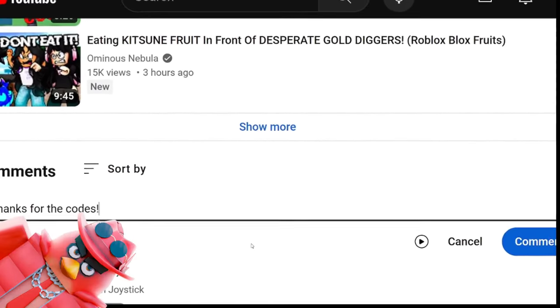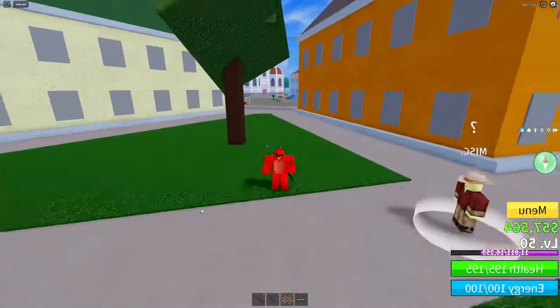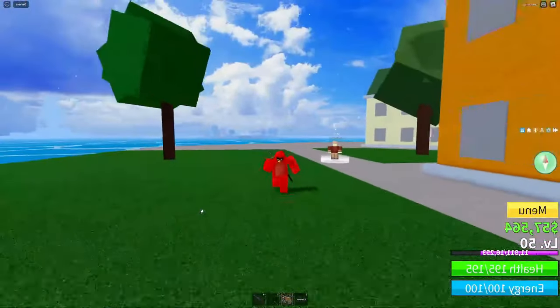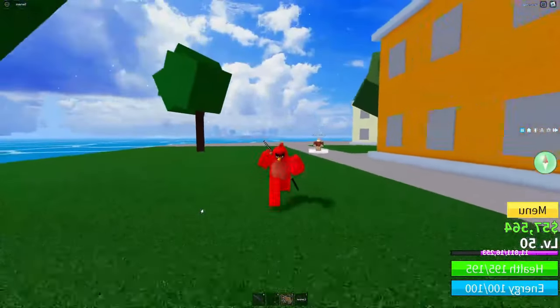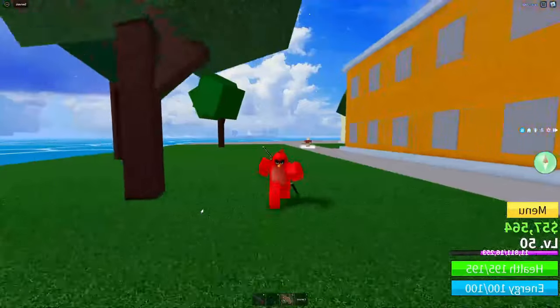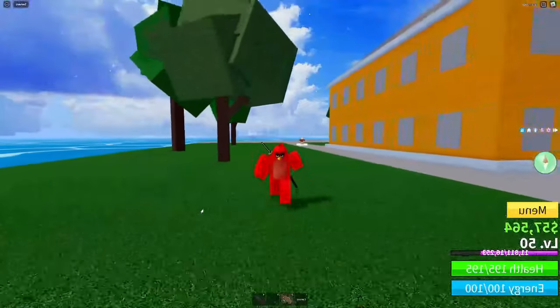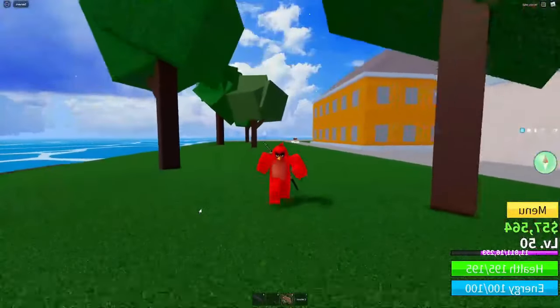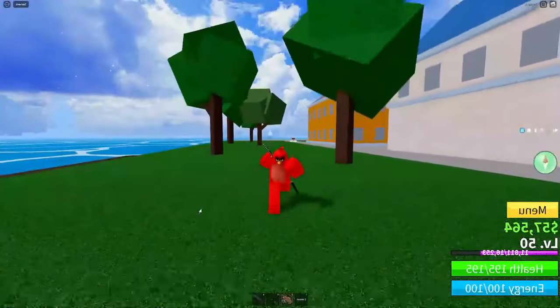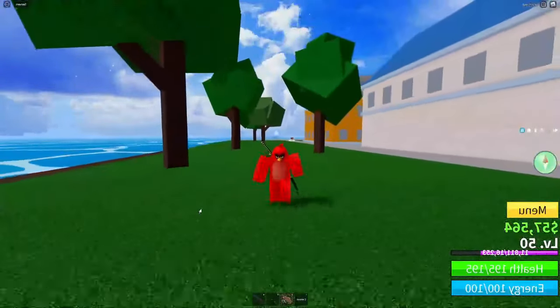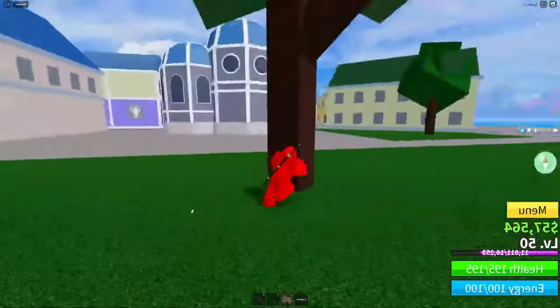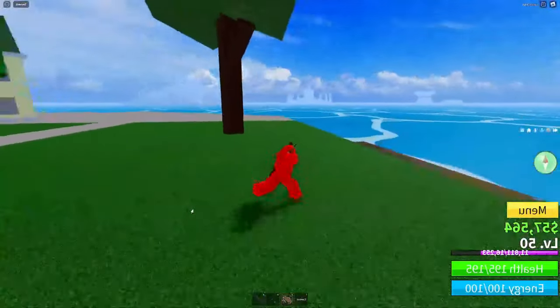Hey guys, what is going on — welcome back to another video on the channel. Today I'm back here in Blox Fruits and I'm going to be giving you guys the code for the Soul Guitar, so if you're hyped for that be sure to leave a like on the video and subscribe.